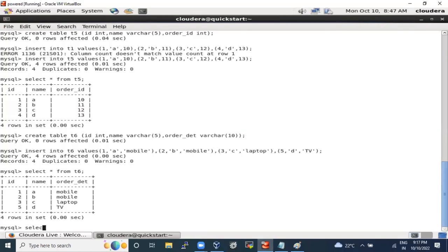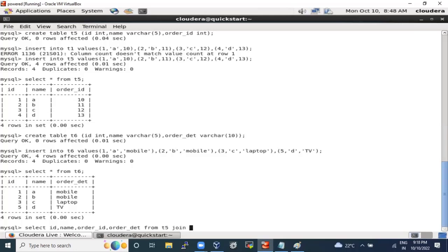Let's design a query. We have two tables: ID, name, order_id from t5, and ID, name, order_details from t6. The syntax is: SELECT id, name, order_id, order_details FROM t5 JOIN t6 ON id = id. Let's run this.